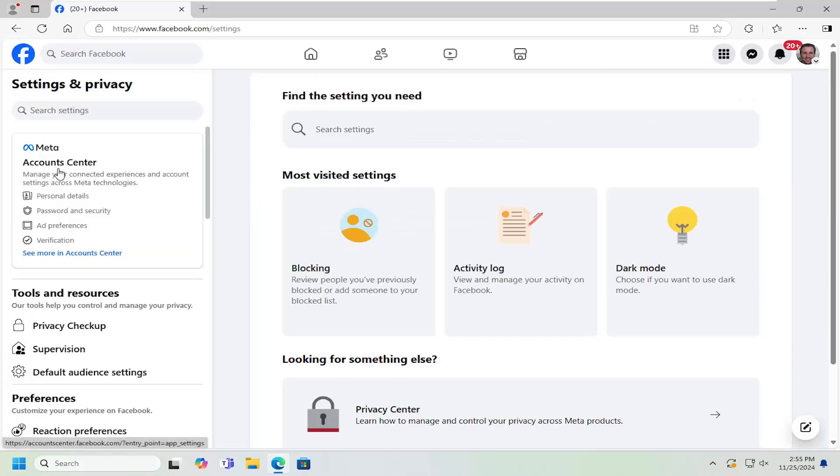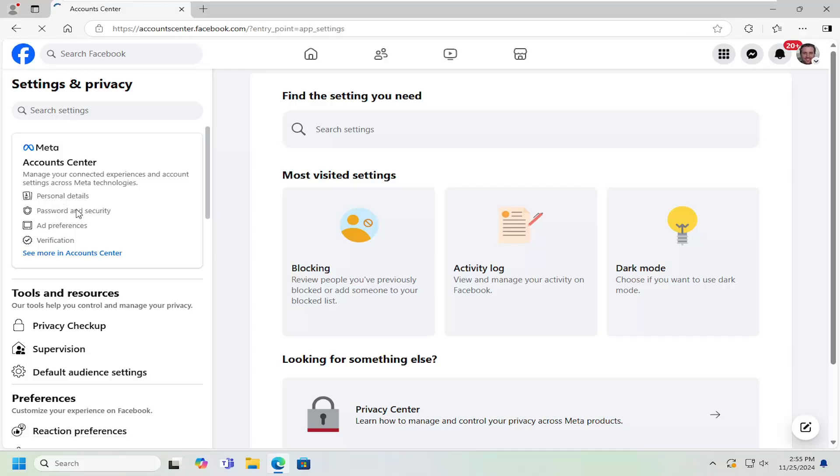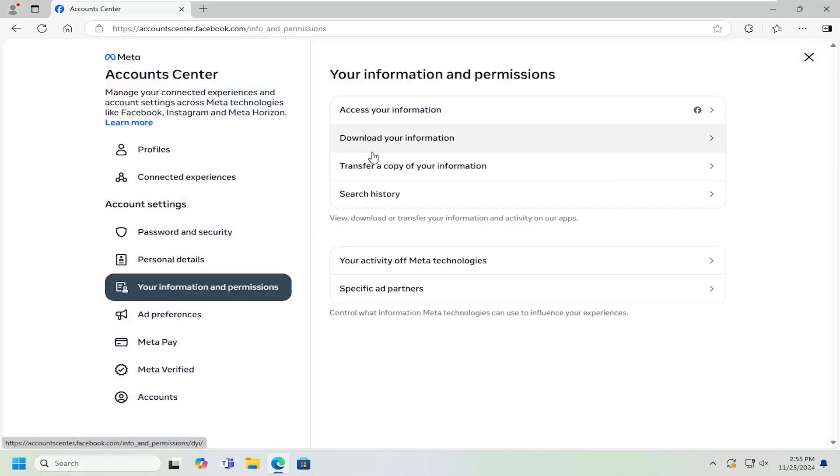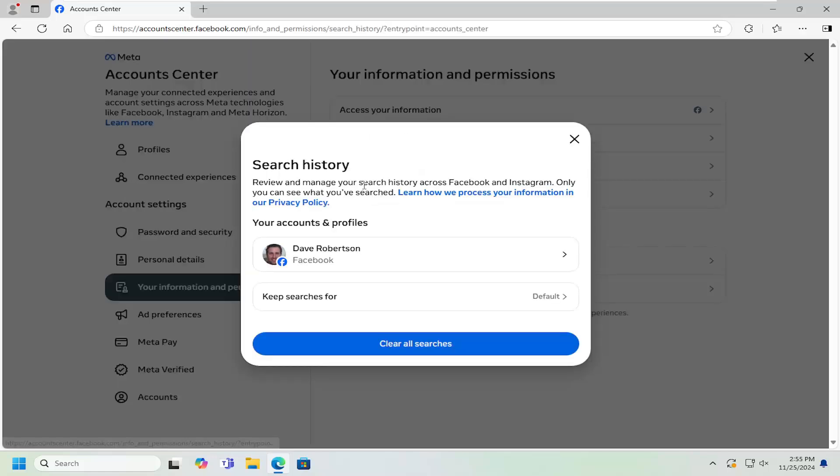And then on the left side, underneath accounts center, select password and security. And now underneath account settings, select your information and permissions. And then underneath your information and permissions, select search history, where it says keep searches for, click inside of here.